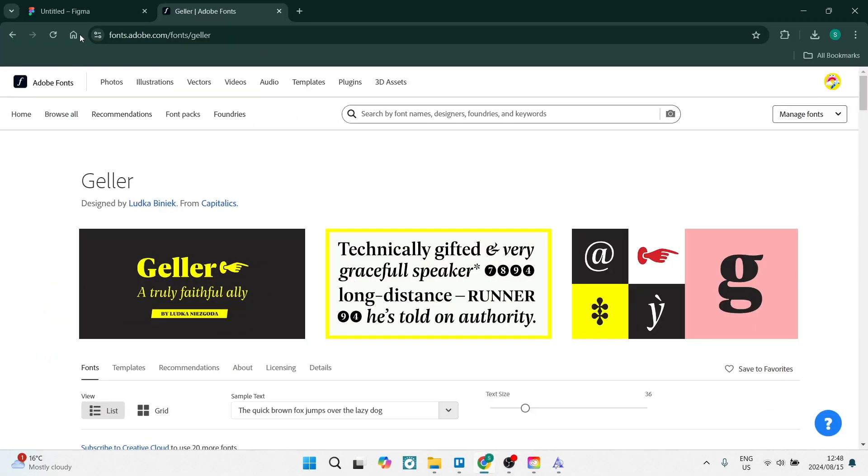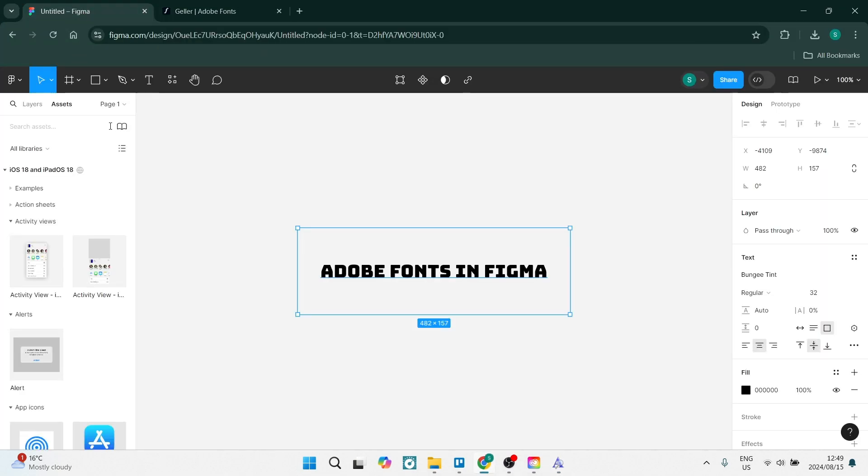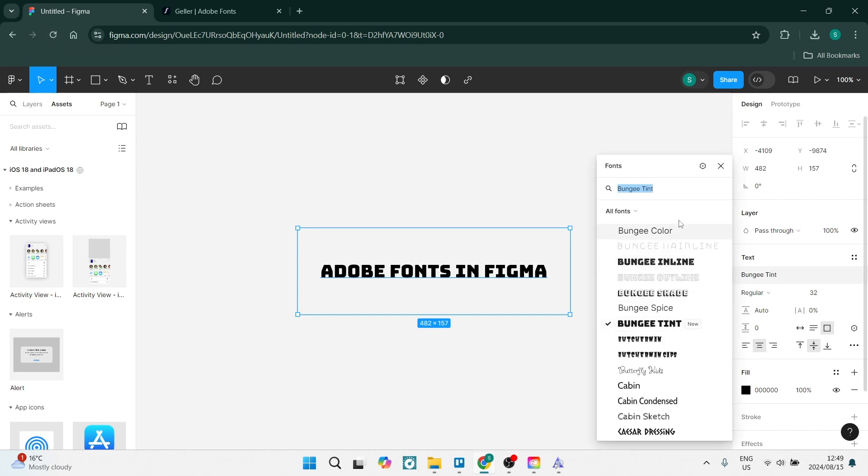Then you'll be able to come over here into your Figma, refresh your page, and you'll be able to find it here in your text.